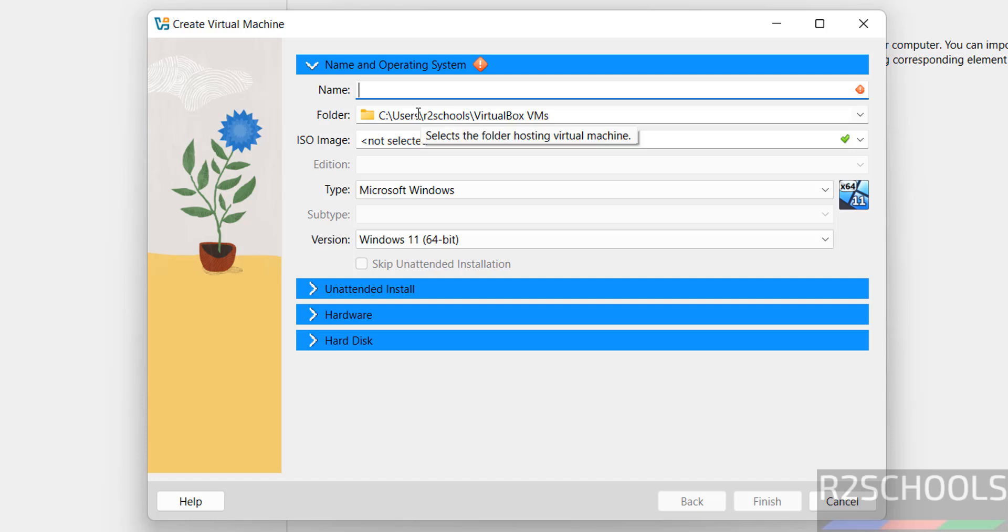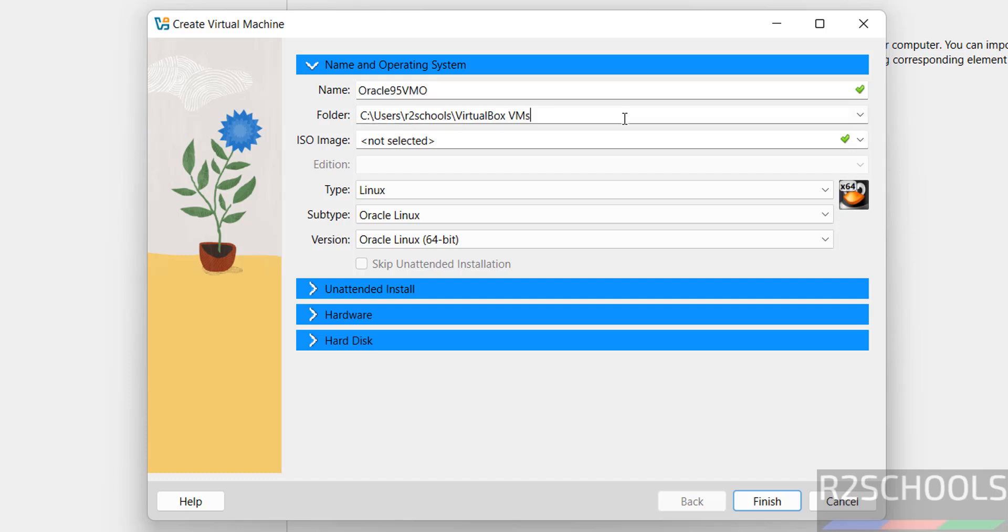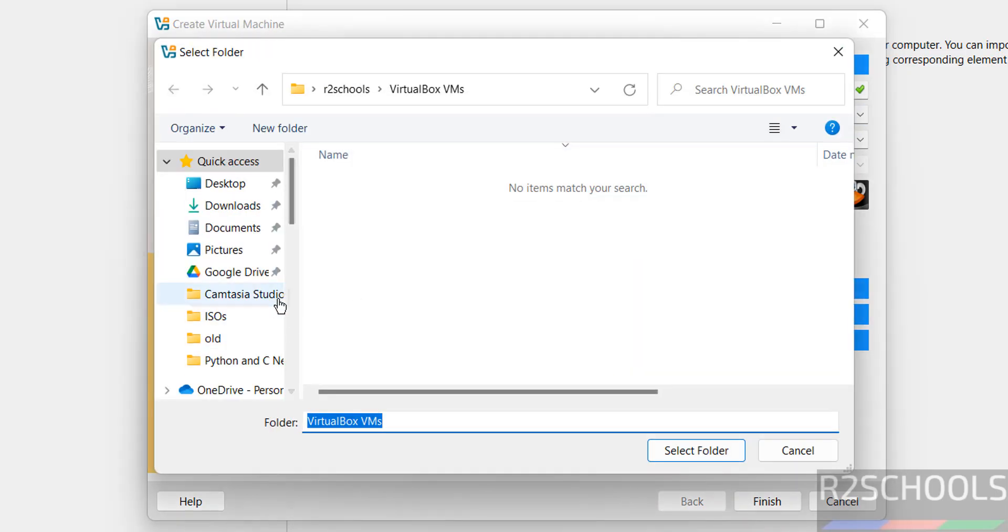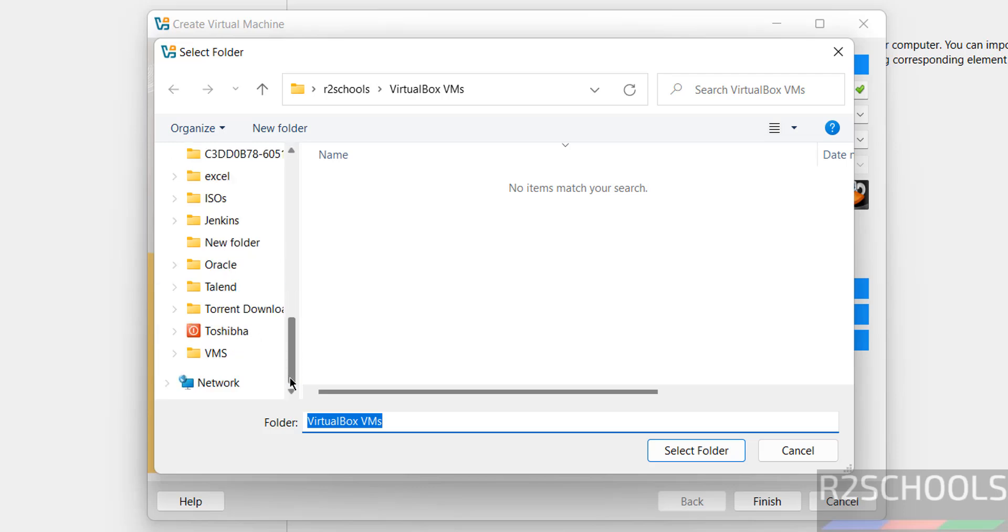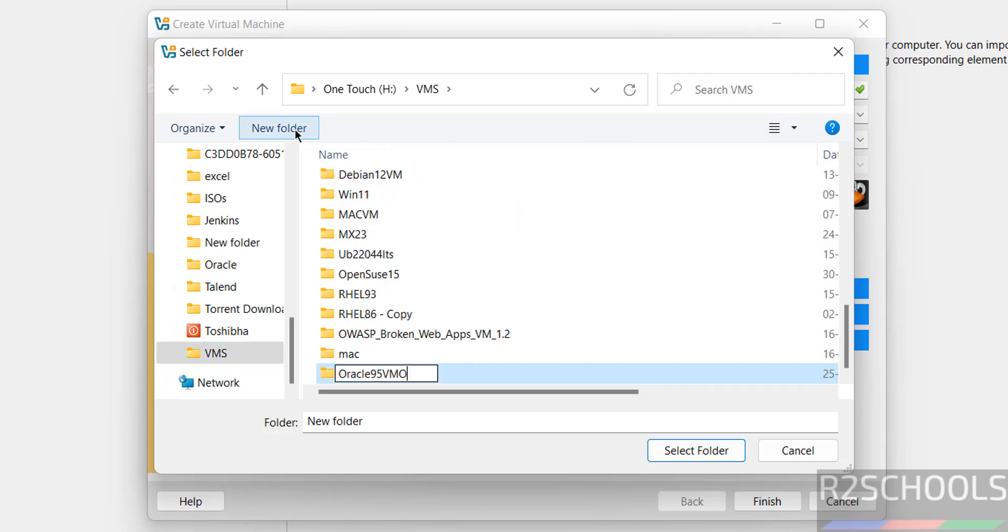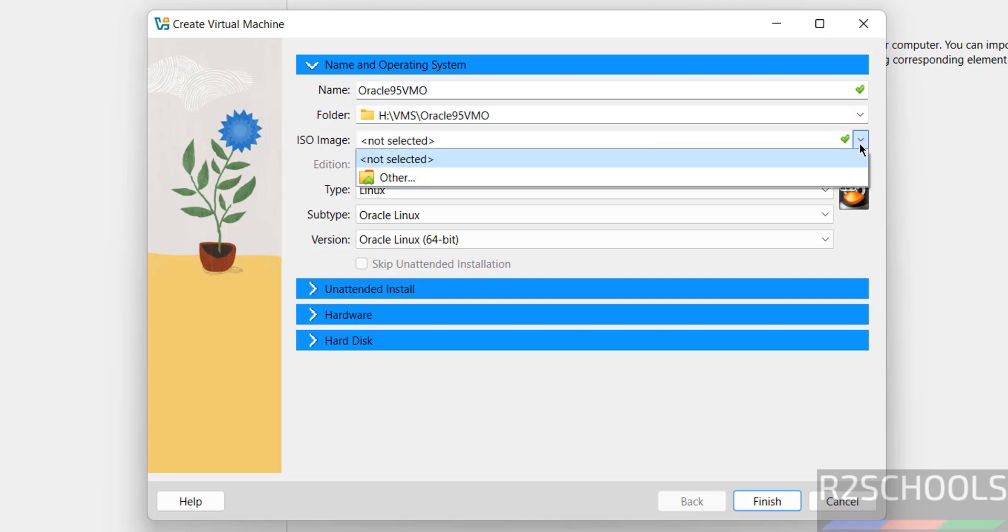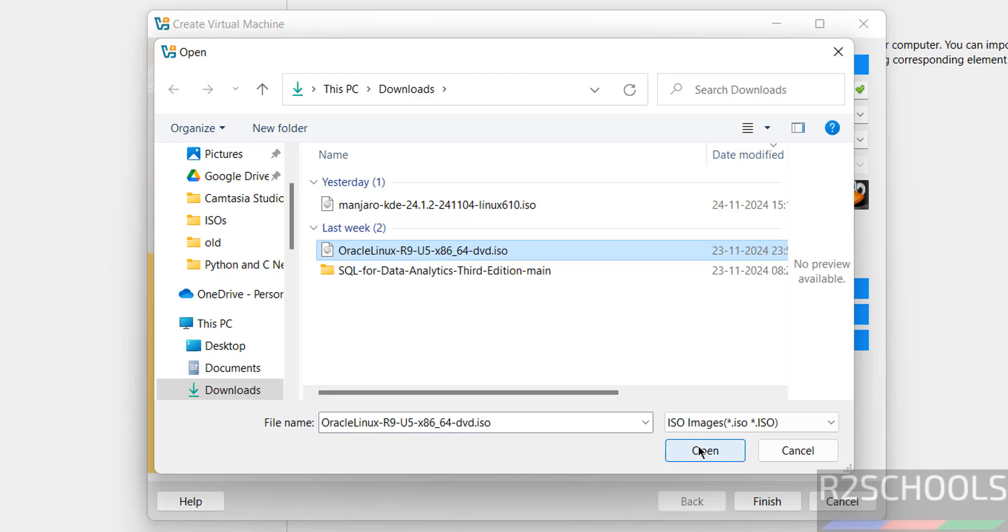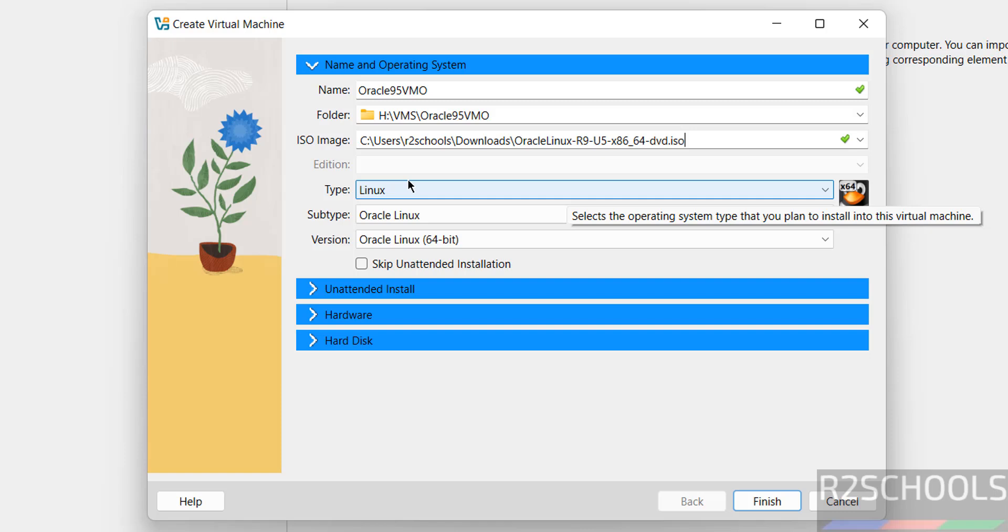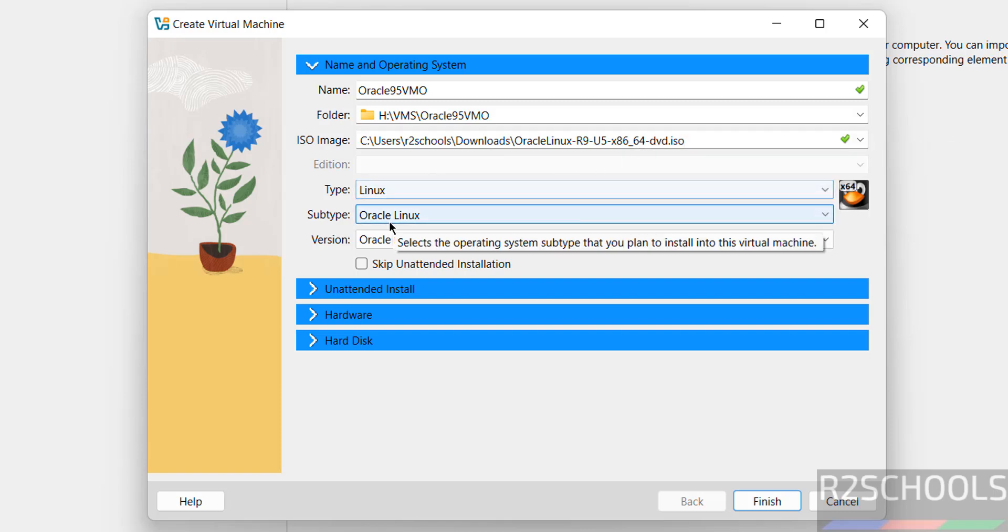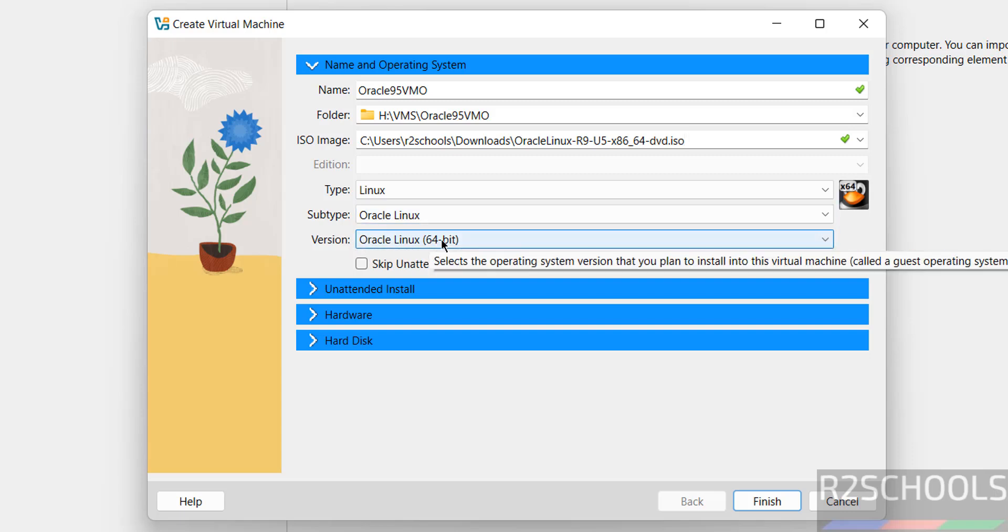Provide the name - I'm giving virtual machine MS. Then set the folder to store this virtual machine files and folders. By default it will store in this directory, but I want to save them in another location. Select the downloaded ISO image by clicking select other. Once we selected the DVD ISO, it automatically selected type as Linux, subtype as Oracle Linux, version as Oracle Linux 9.5.